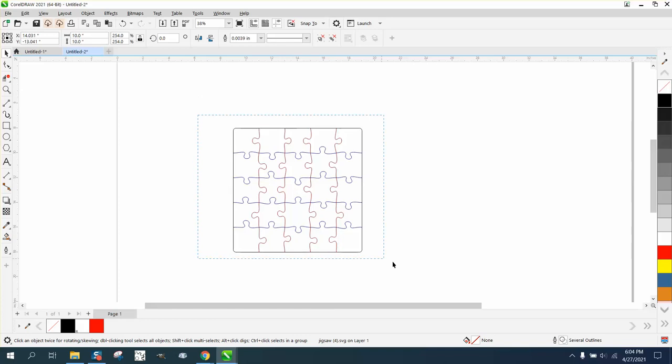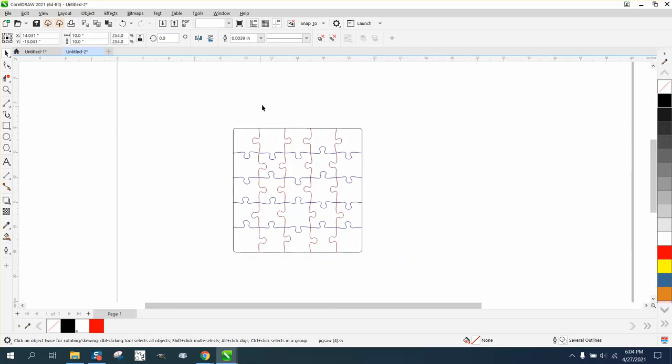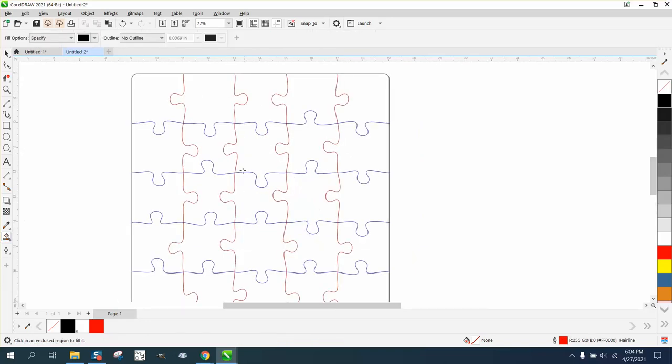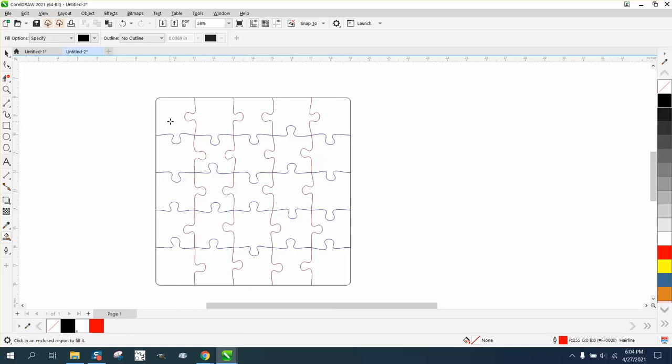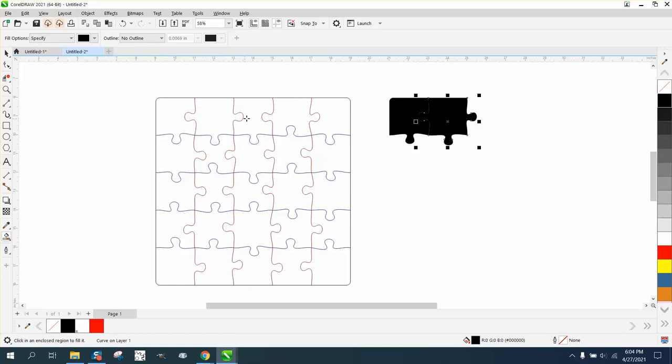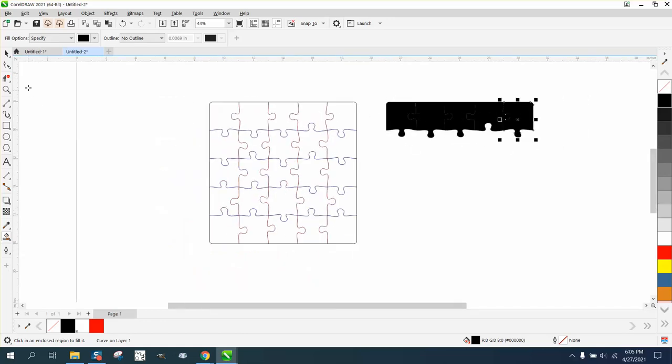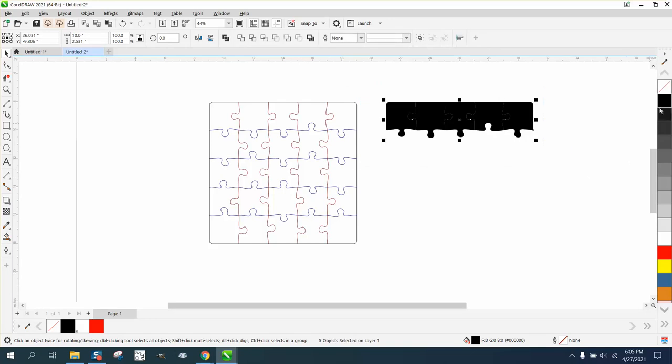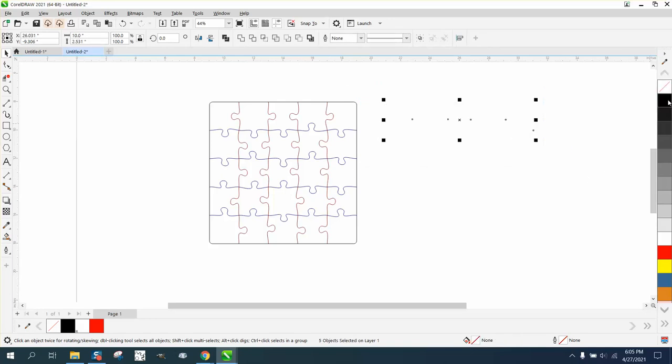My puzzle is 10 by 10, so I'm going to set my nudge factor to 12. I'm just going to take the smart fill tool and I'm going to fill in the top row and move it over. That way we have individual puzzle pieces.